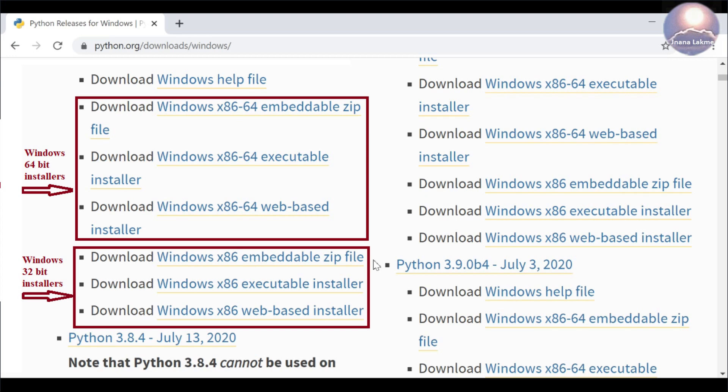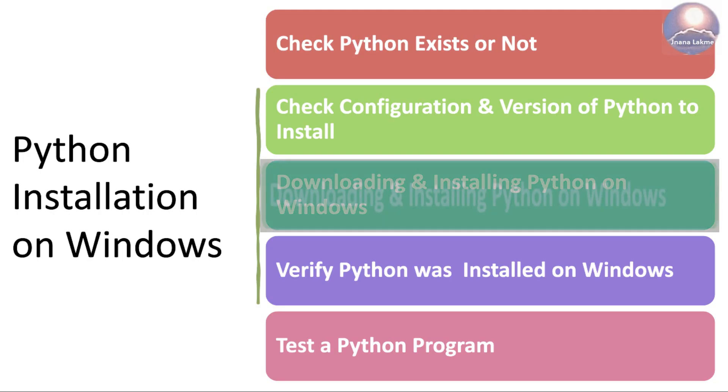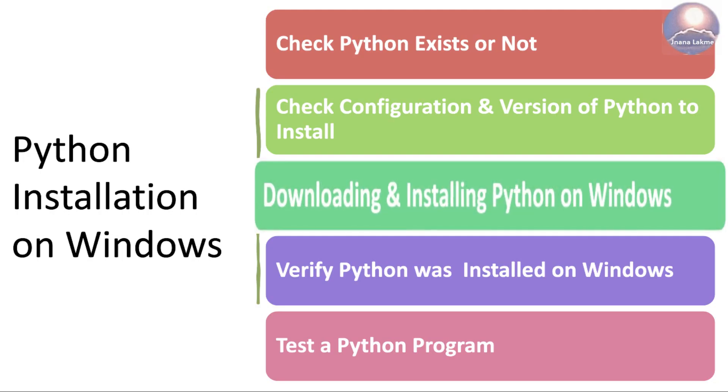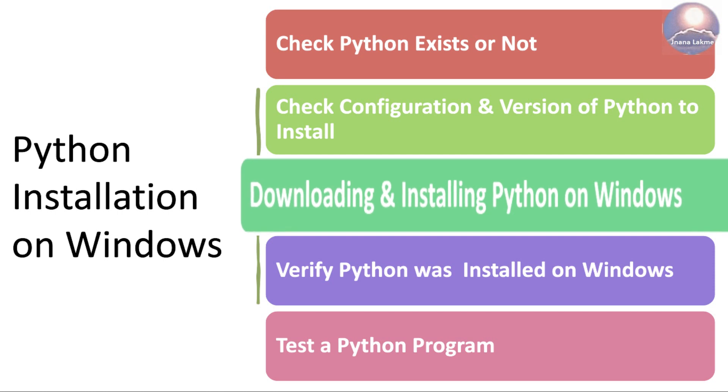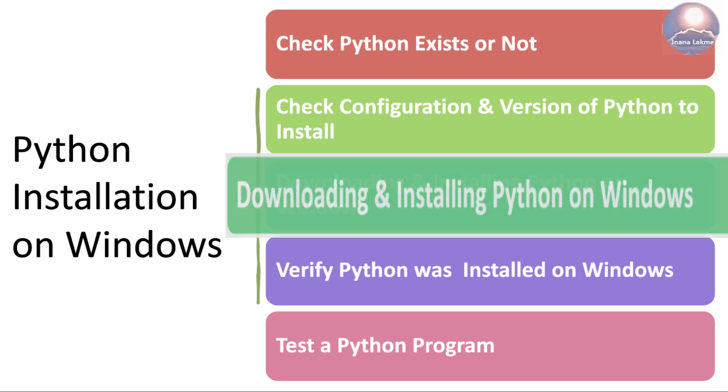Normally we recommend using this installer for installing the software on our system. Web-based installer is a small piece of software that requires an internet connection to install software on our system. We recommend downloading the executable installer. In case the system has 64-bit OS, then we prefer to download the 64-bit release. In case the operating system is 32-bit, then download the 32-bit of Python release.